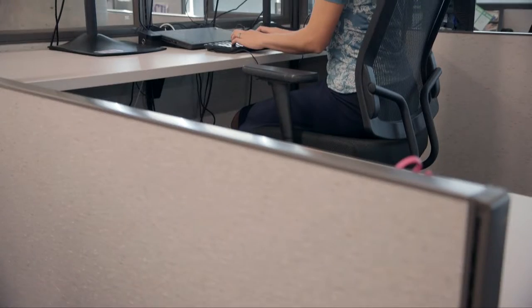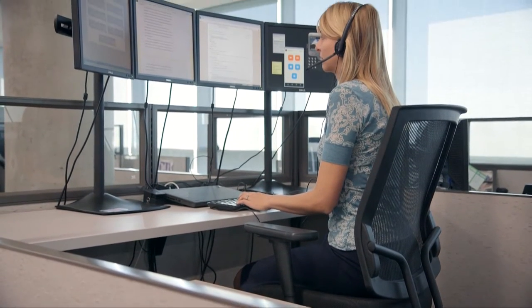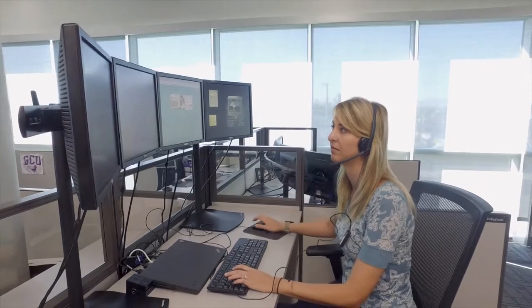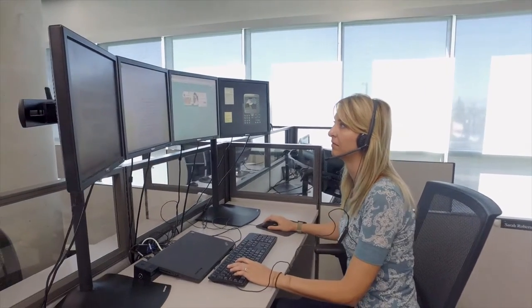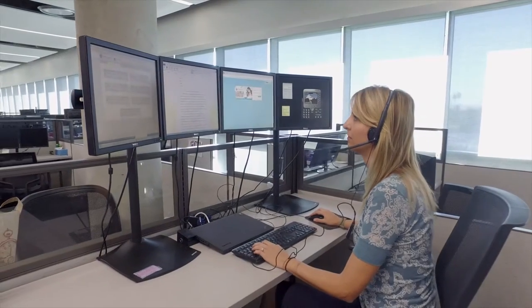Hi, my name is Sarah Robertson. I'm an online faculty member for College of Humanities and Social Sciences. My job entails taking care of and instructing students in anywhere from three to six courses at a time, and that includes creating that environment, providing timely feedback for them, and really helping to engage them in that classroom content.